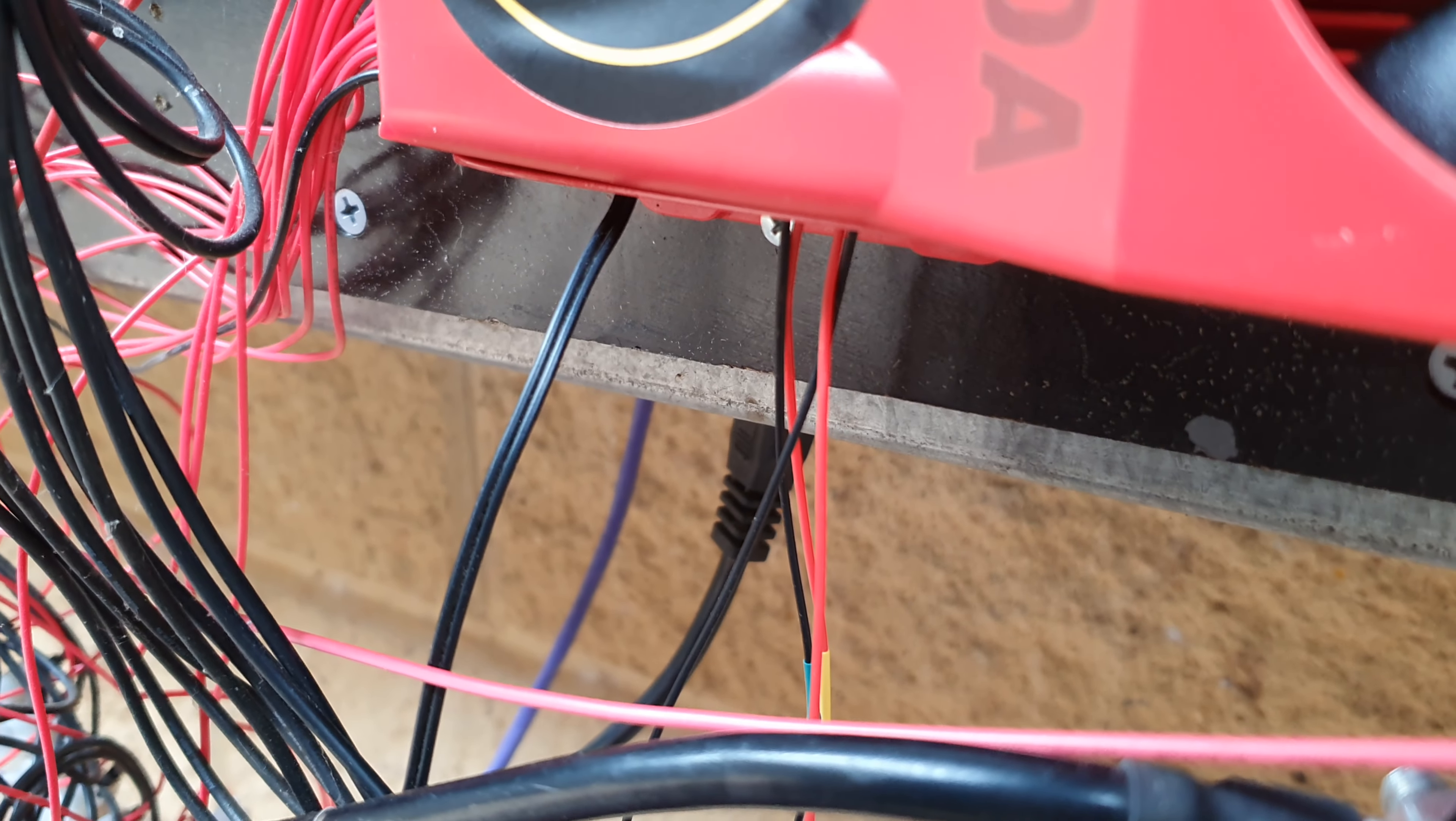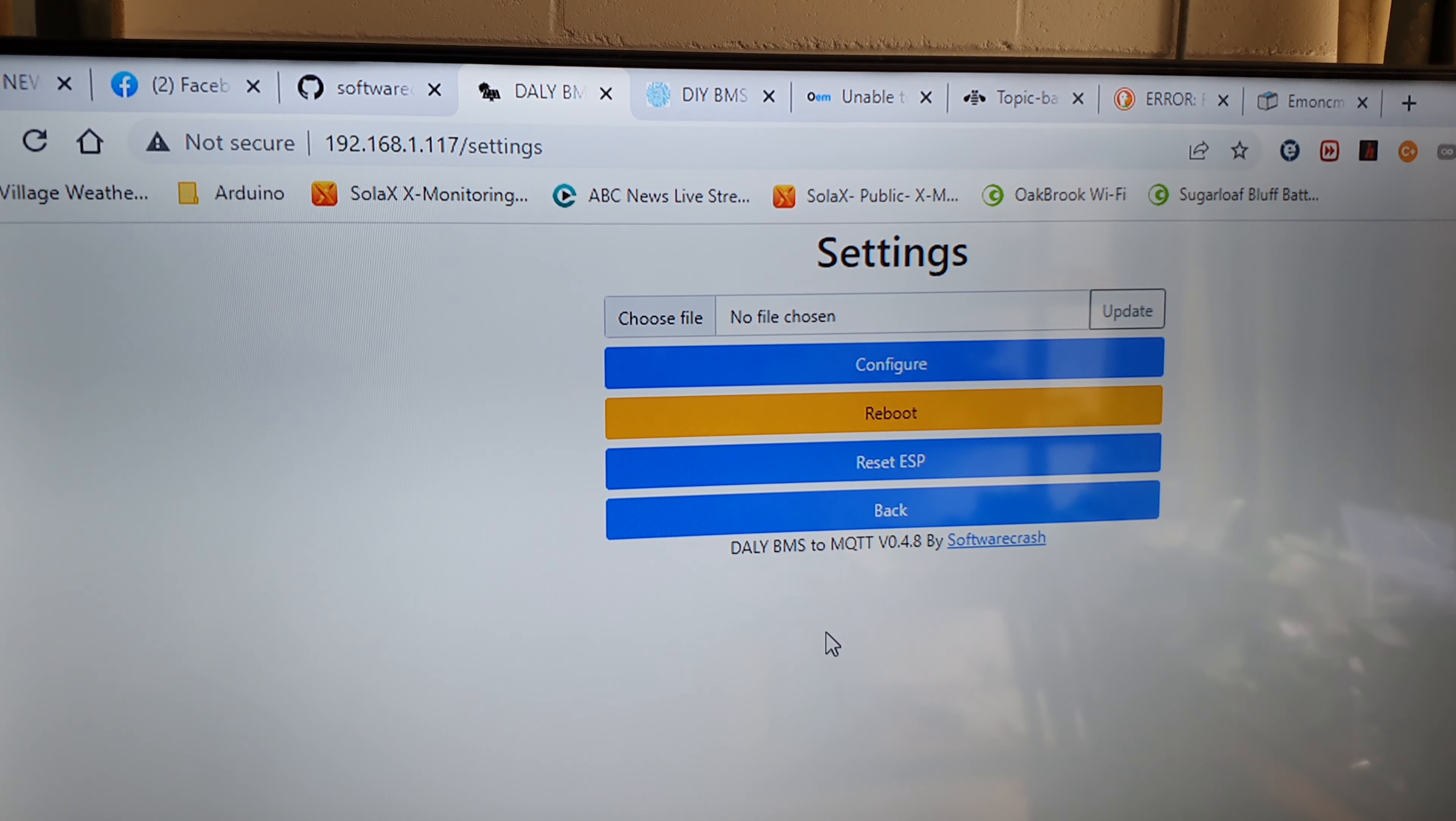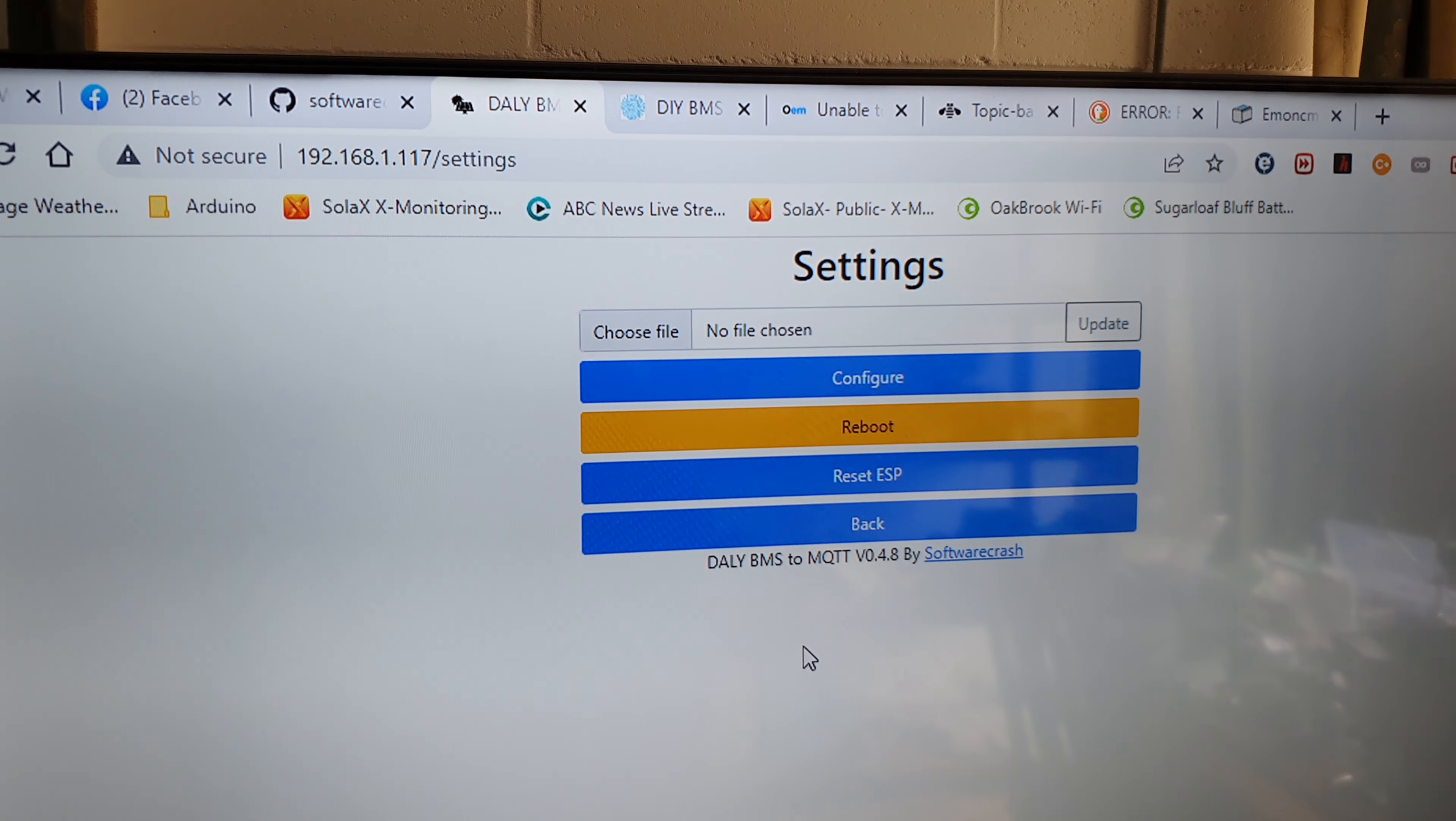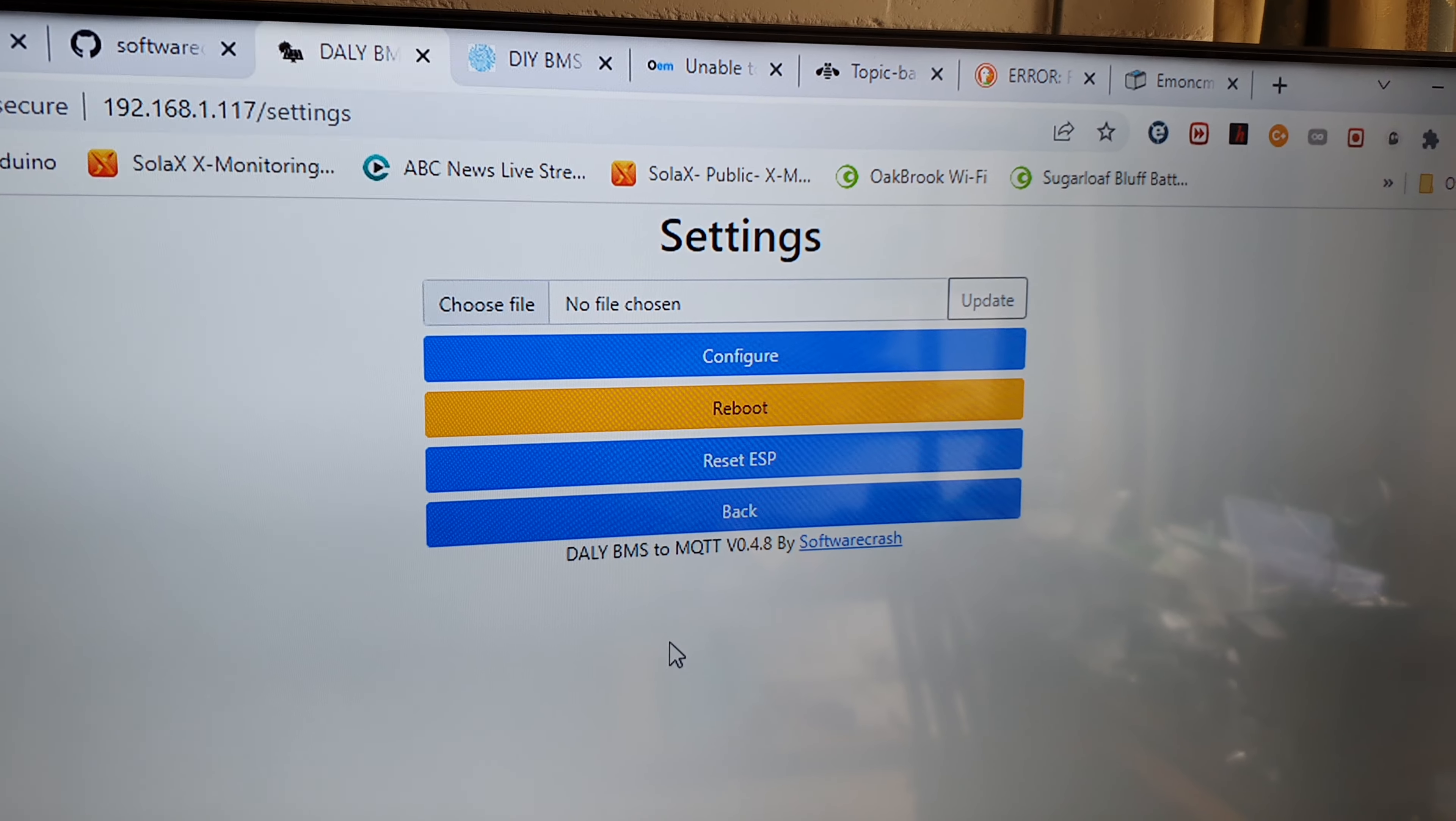This is the actual web page that it creates when you first log into it after putting the software in. You've got to go to 192.168.4.1 after you find the WiFi access point that it actually creates. I will show you a little bit of the configuration.